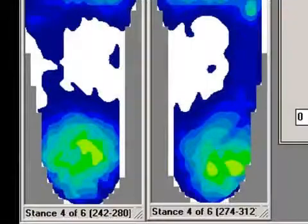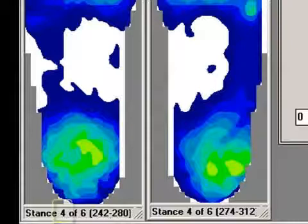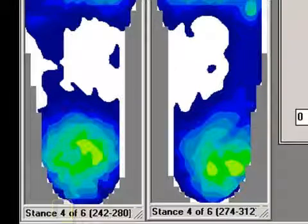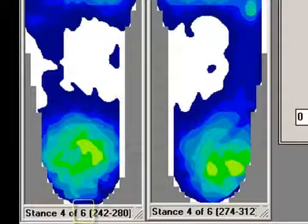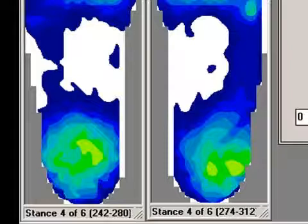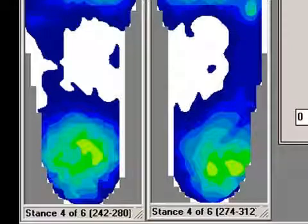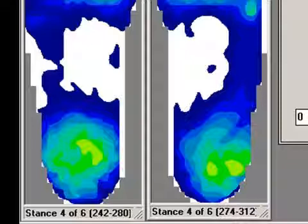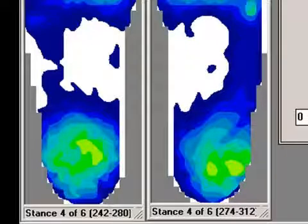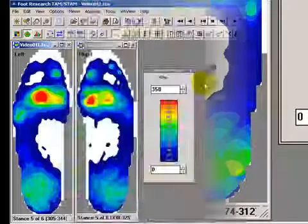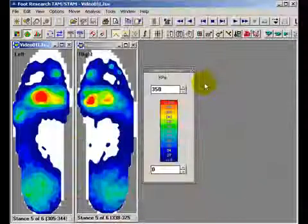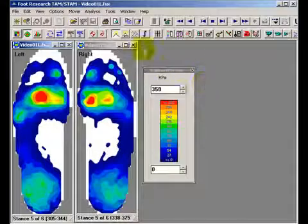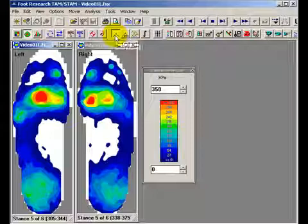In Peak Stance, the first number in the status bar represents the step that is currently being viewed. The second number is the total number of steps for the recording of that foot. The numbers in parentheses represent the range of frames that make up the current foot strike. To return to Single Frame Mode, click the Peak Stance icon again.